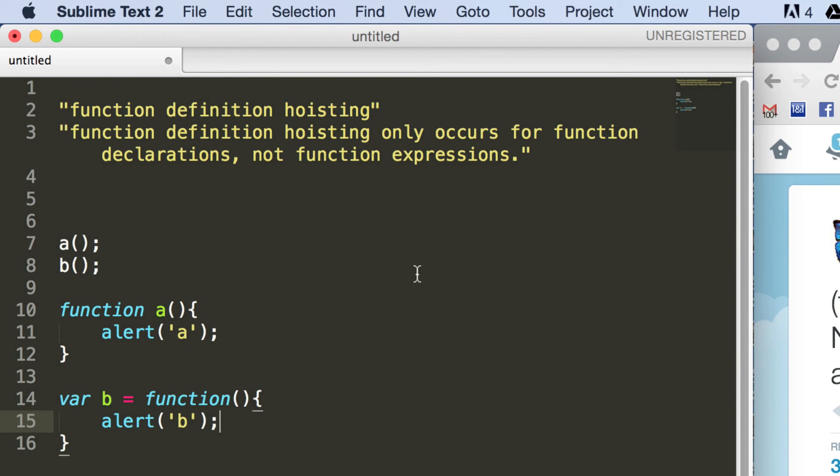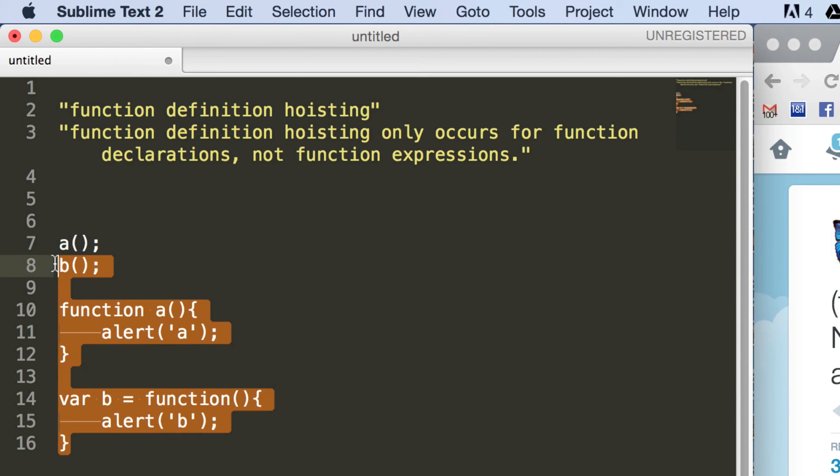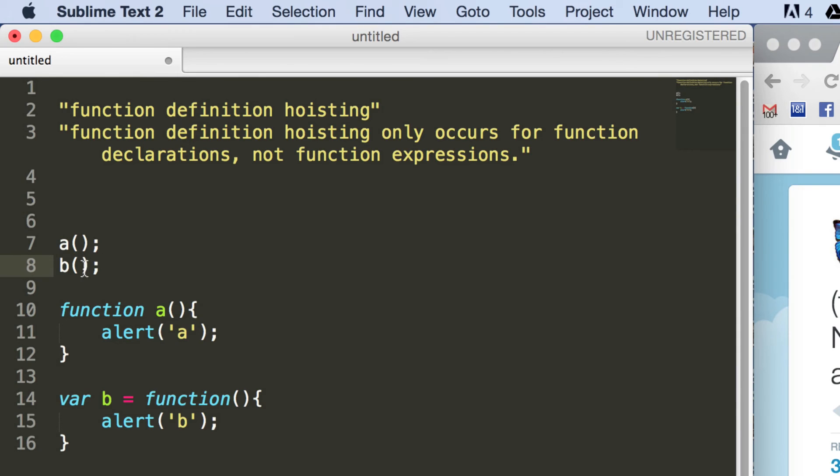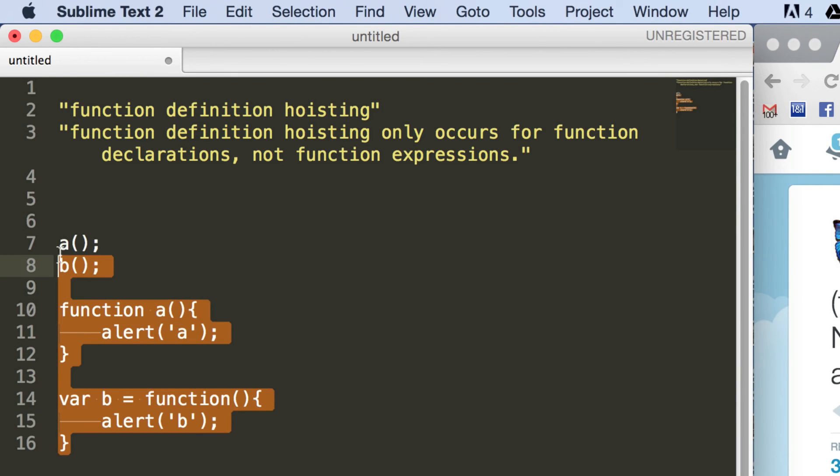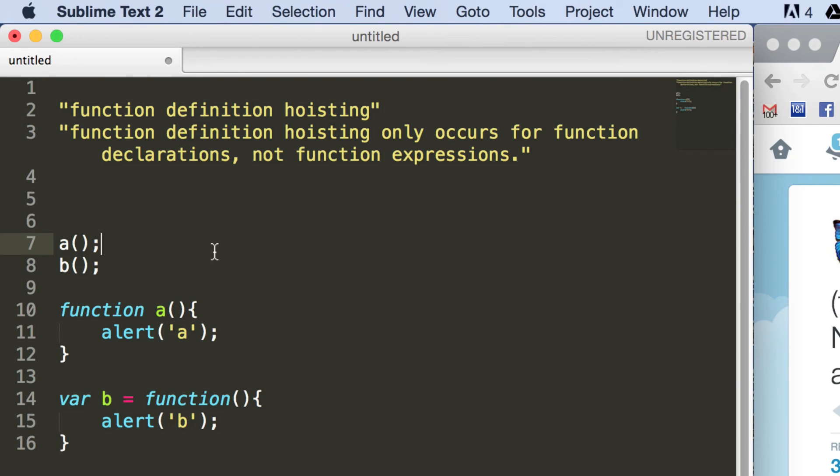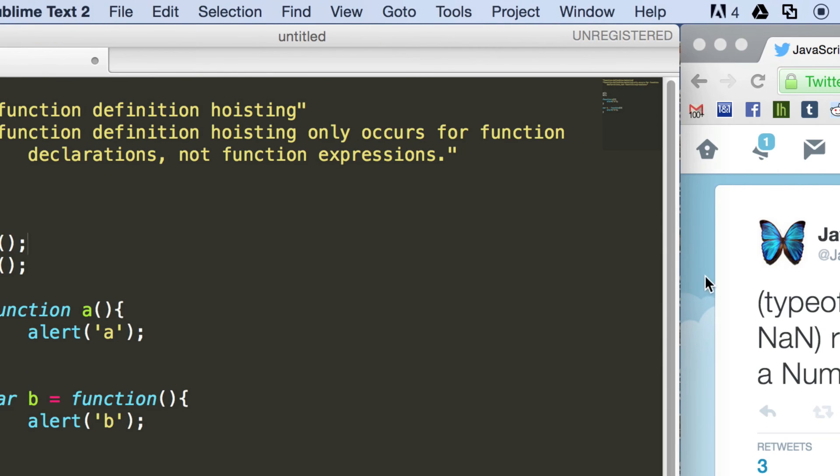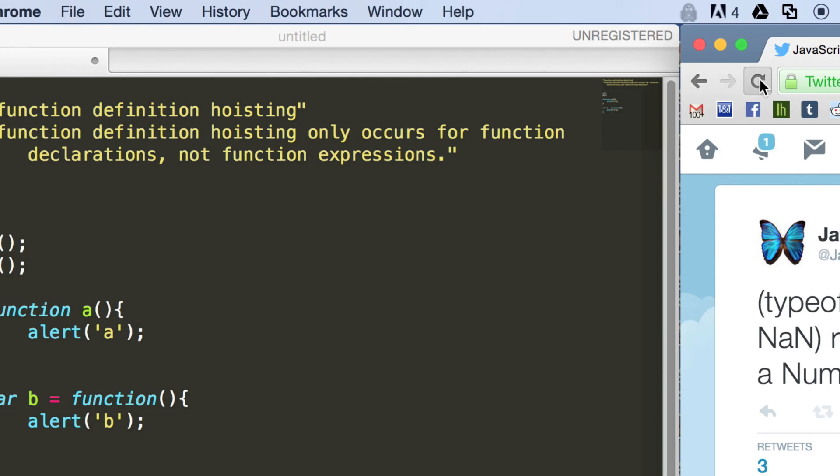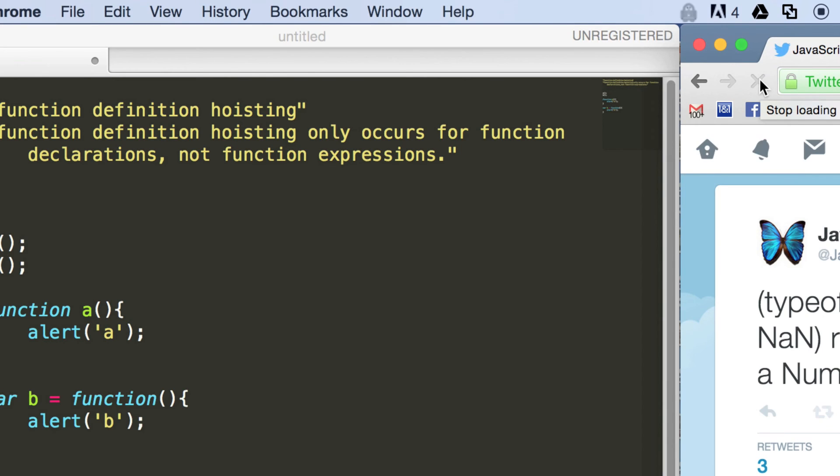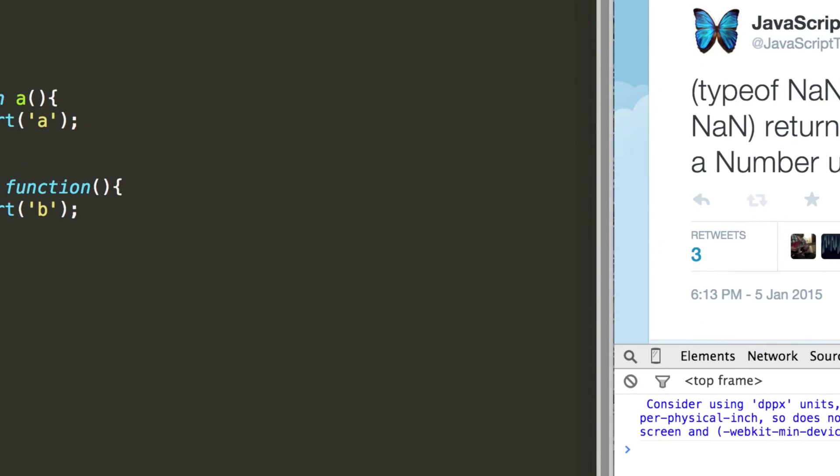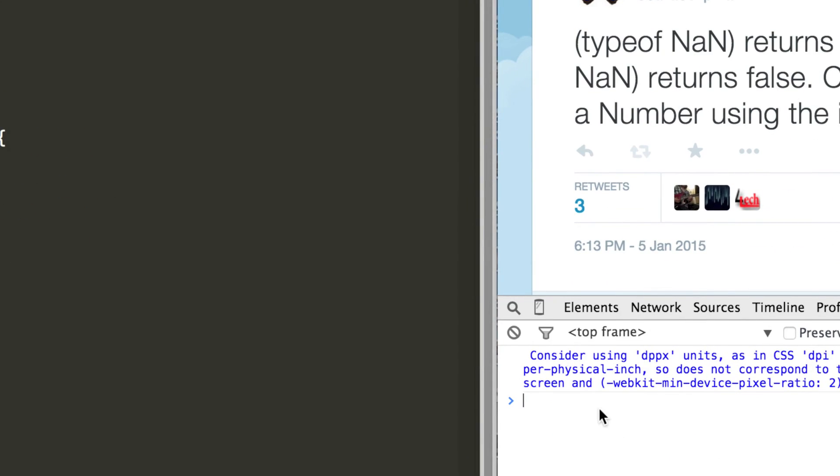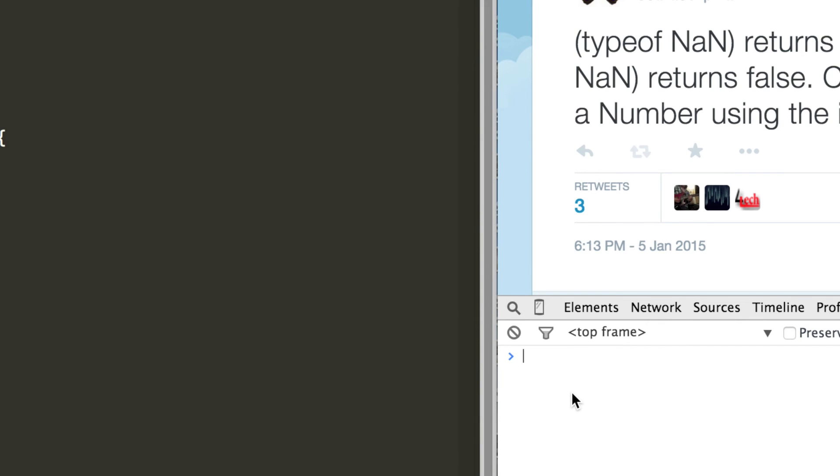Okay, so I'm going to copy this. You may be able to work out what's going to happen just by looking at this now. So I'll copy this, go back to Chrome, refresh that again just to clear the variables. Okay, and I'll paste it in and press enter.